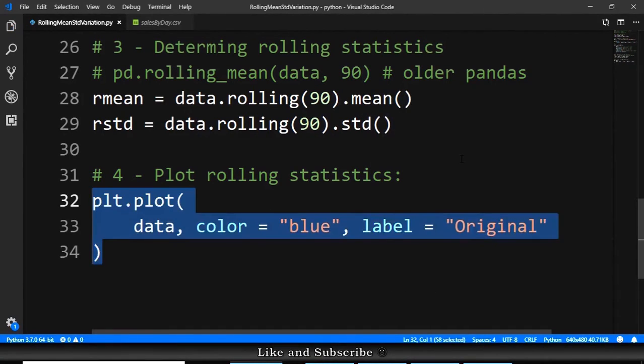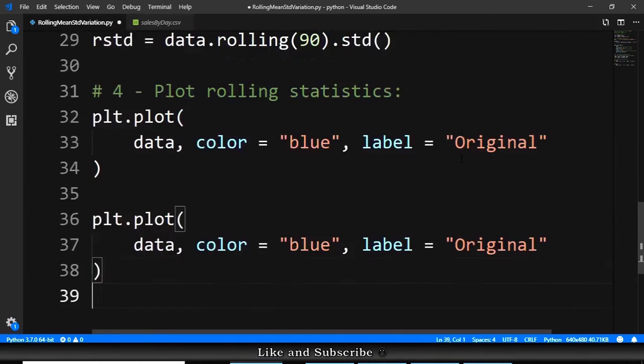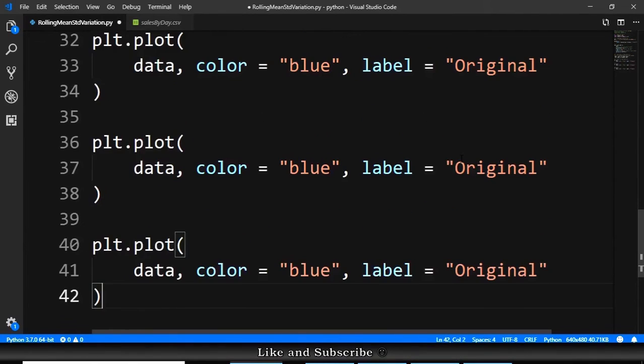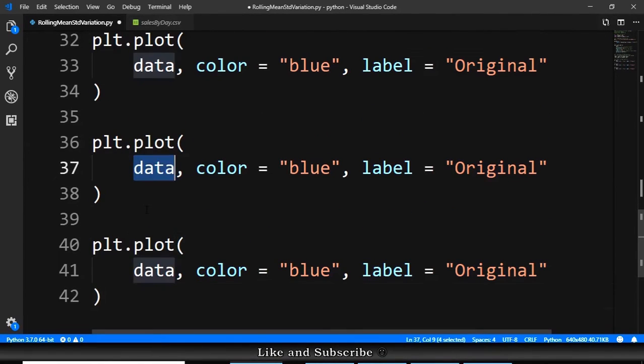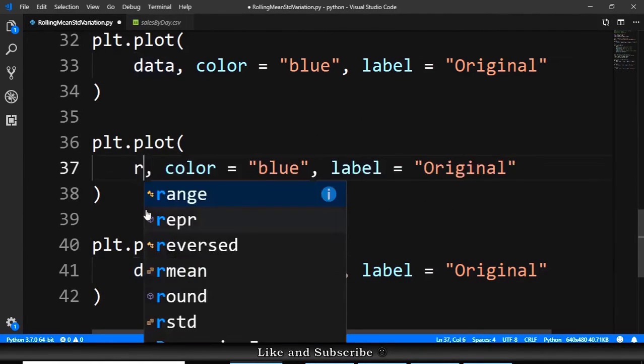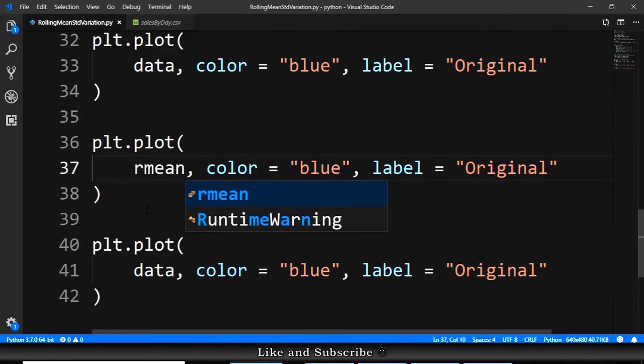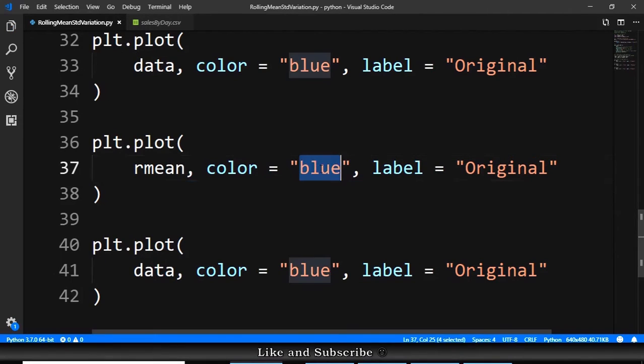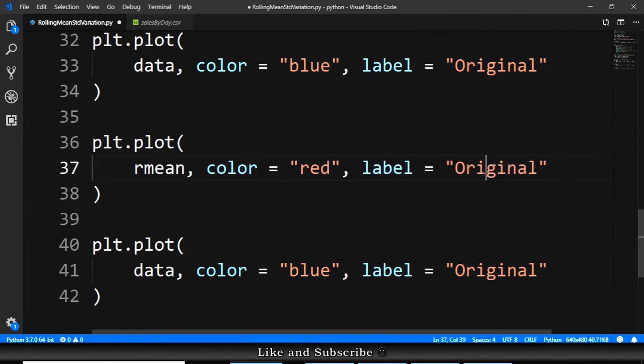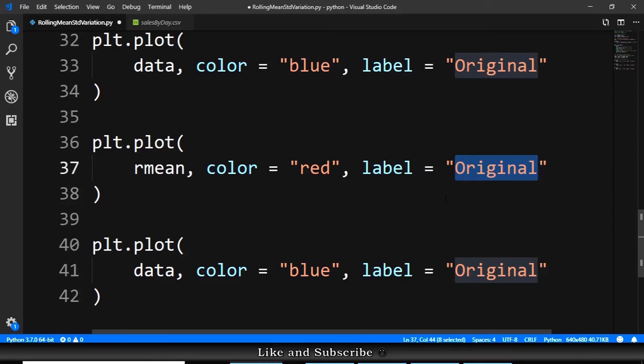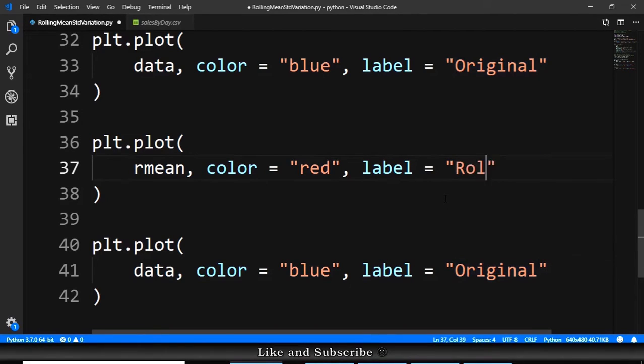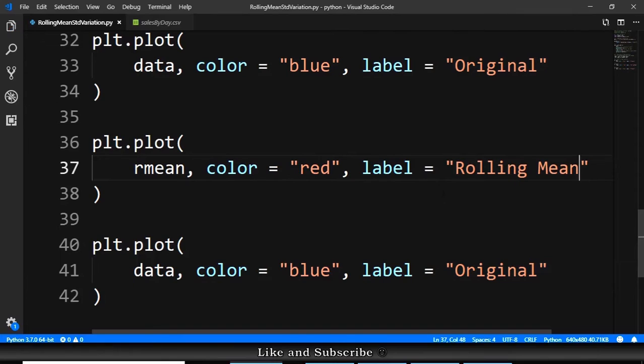We can copy this, and paste here, and paste here again. And this will receive the rmean, for the mean. And it will be red, for us to distinguish from the other. It will be rolling mean, as the label.